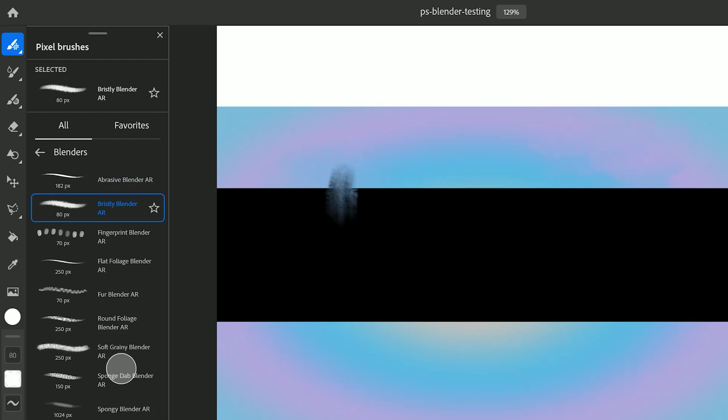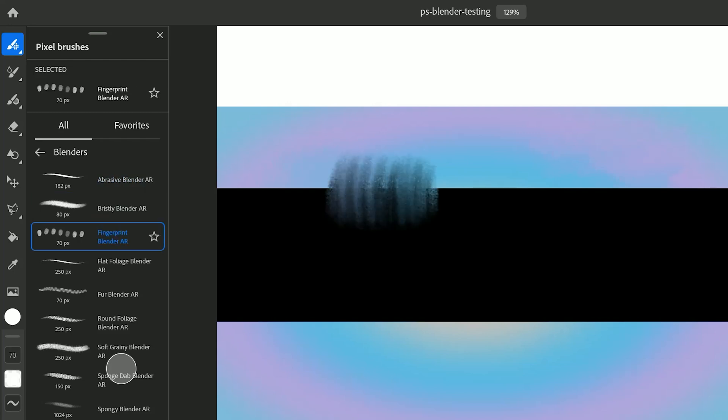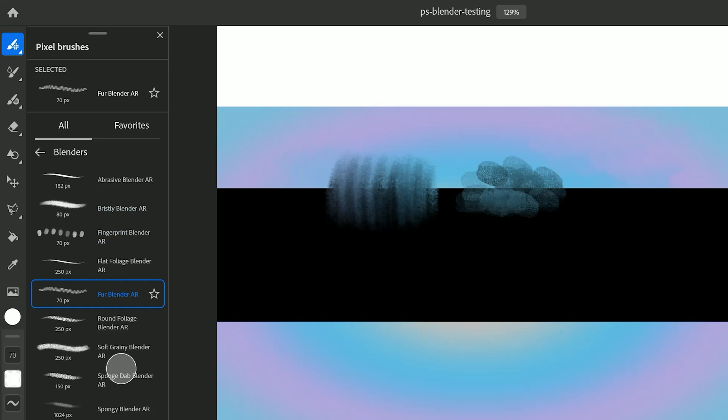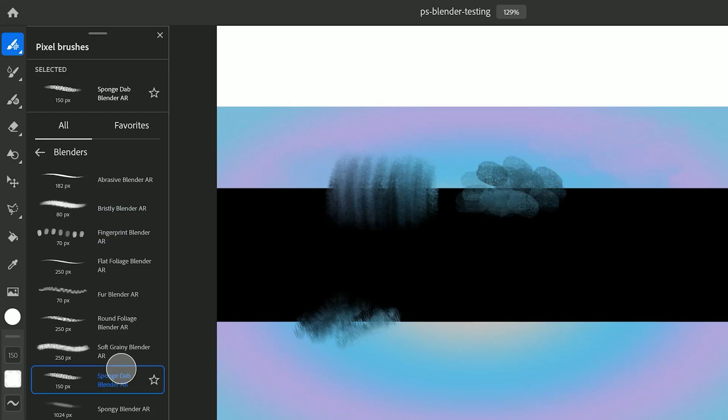Here's Bristly Blender. Here's Fingerprint Blender. Fur Blender. And Sponge Dab Blender.